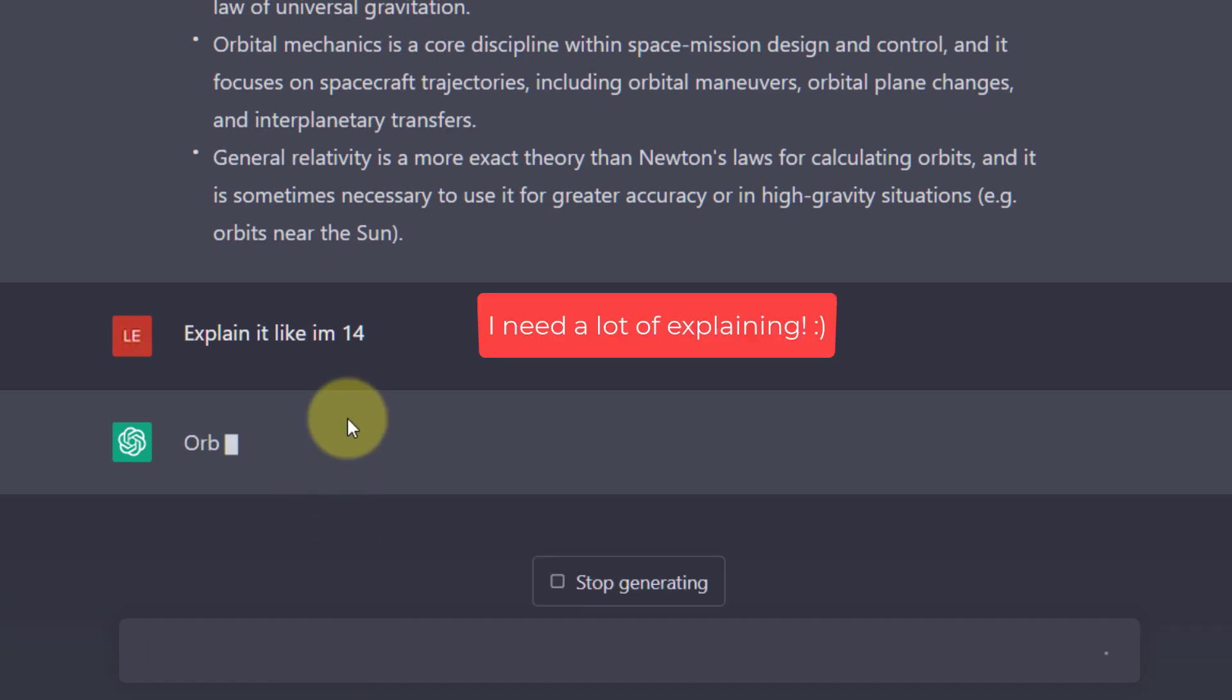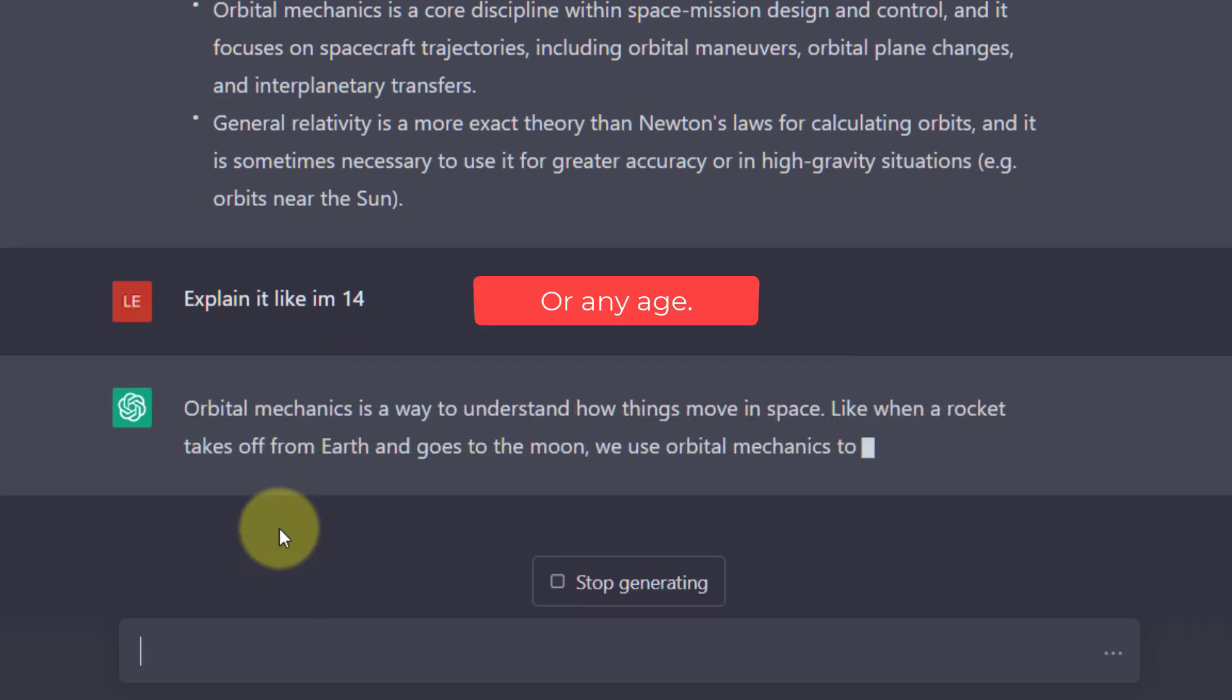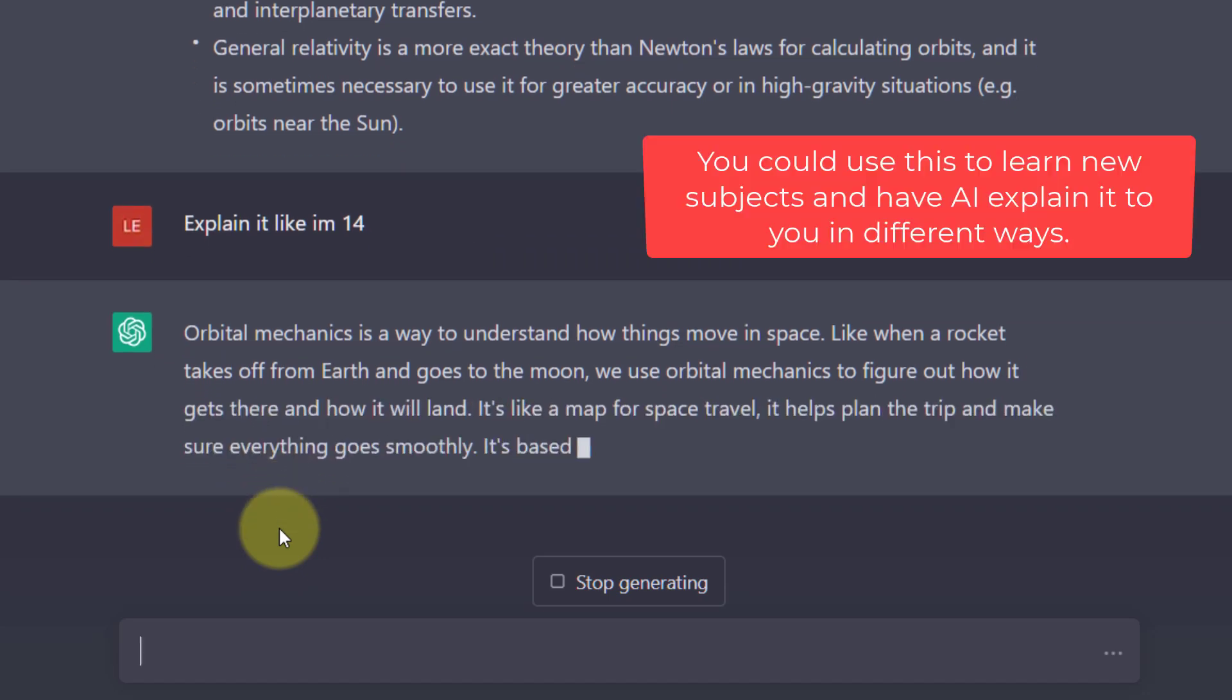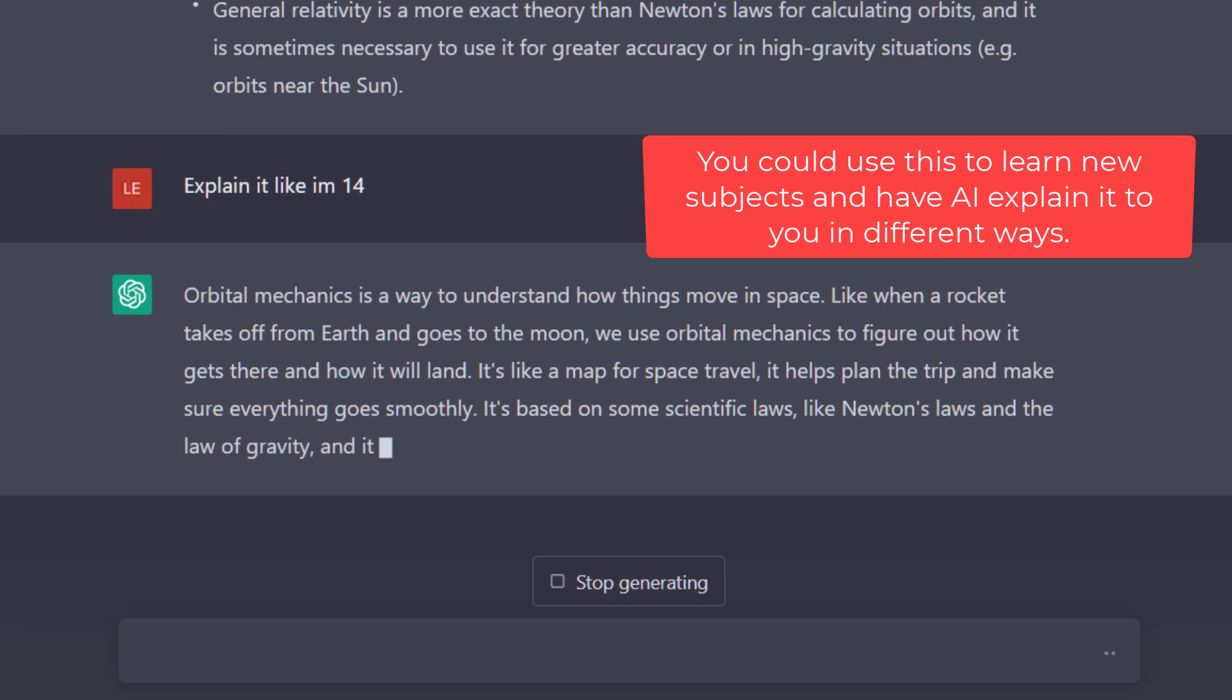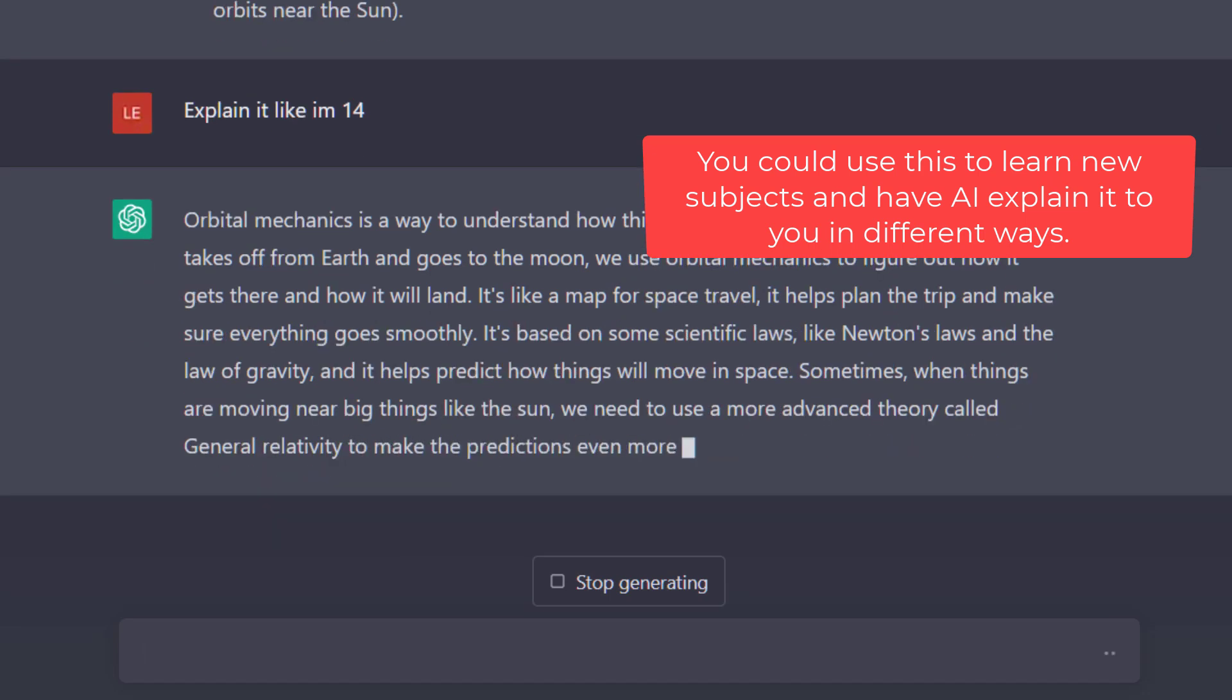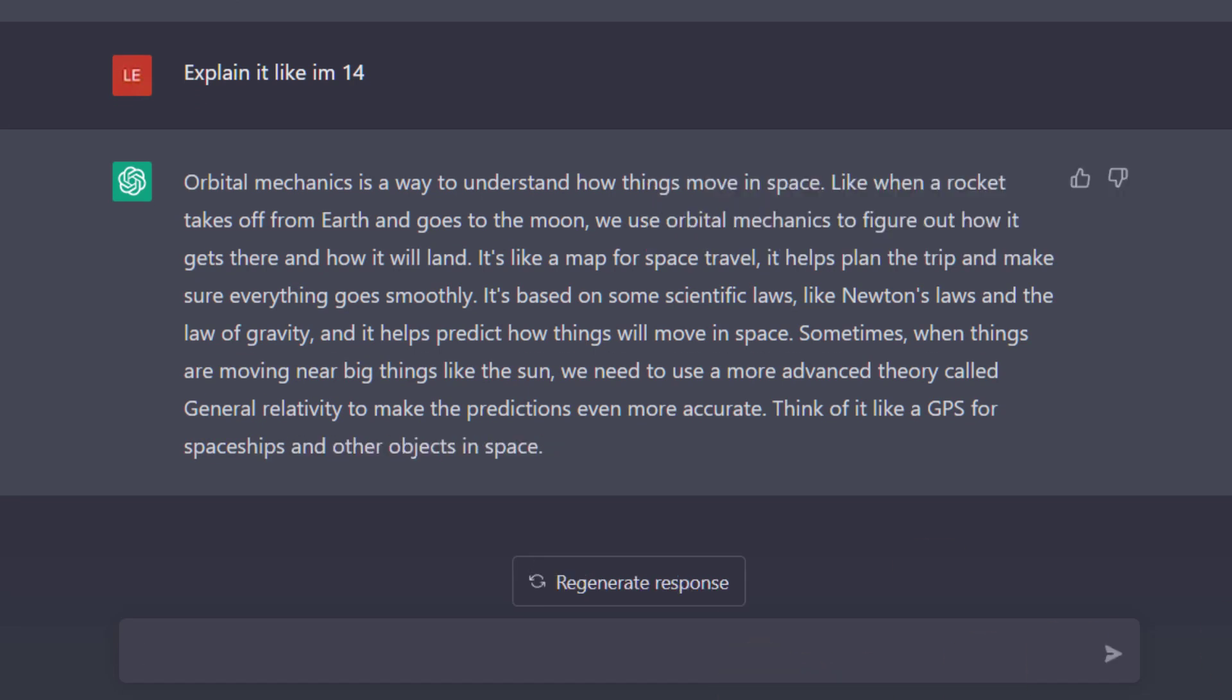Now it's still a bit complicated. So what I could follow up with is explain it like I'm 15. And then it would simplify the response. This is super helpful for learning new subjects and could change the way we study in the future. Imagine you had a concept you didn't understand. You could ask ChatGPT to explain it to you in different ways.